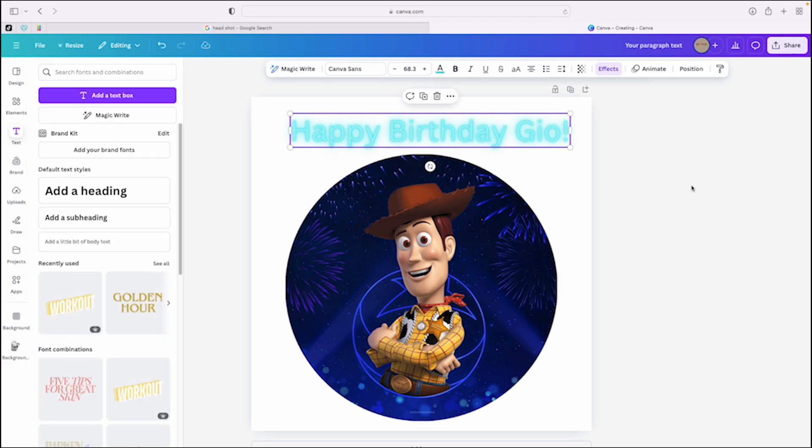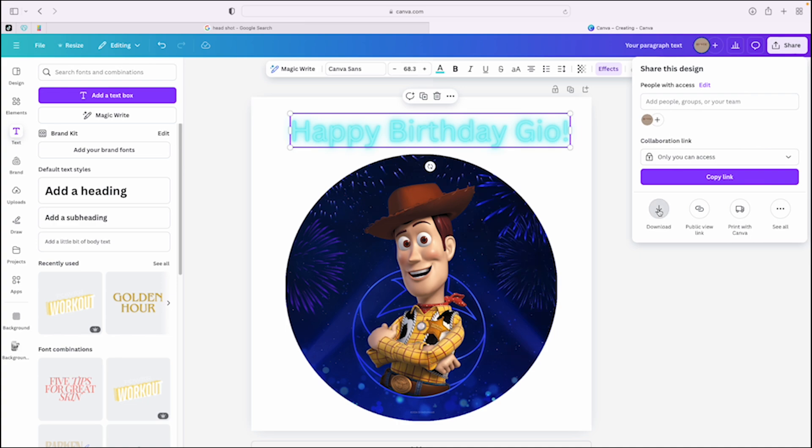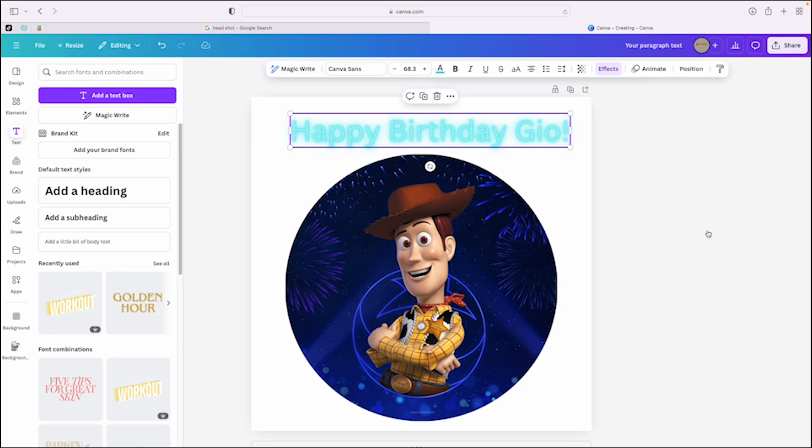Now we need to save it. This is very important. Don't just save this as a regular JPEG. It needs to be transparent, also known as PNG. You go over here to the share, you click download, and then you hit this checkbox here. Transparent background, click download, give it a few seconds, and then it should save to your computer.